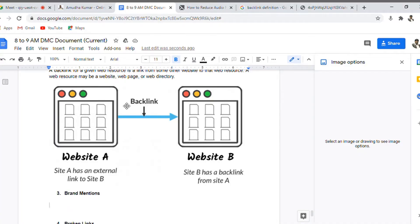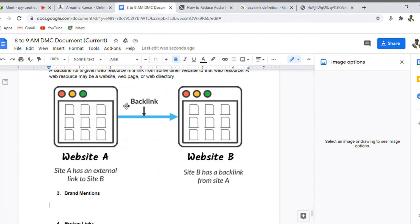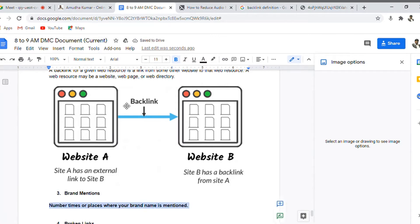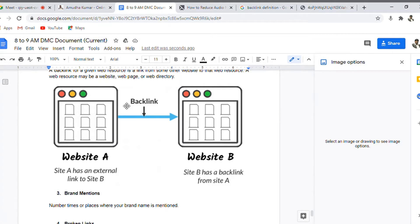The search engine optimization field is completely related to bringing a business visible in the internet platform, especially on search engines. But there are other platforms like social media where when people start discussing about your business, they tend to mention your brand name. Your brand mentions means the number of times or places where your brand name is mentioned. Indirectly, if you want to have your brand visibility, if lots of people want to know about your brand, we need to monitor something called brand mentions.